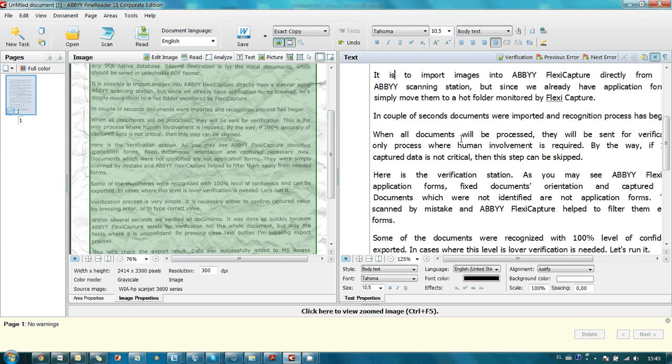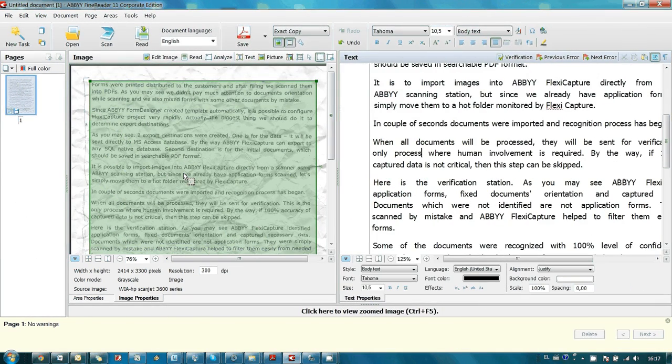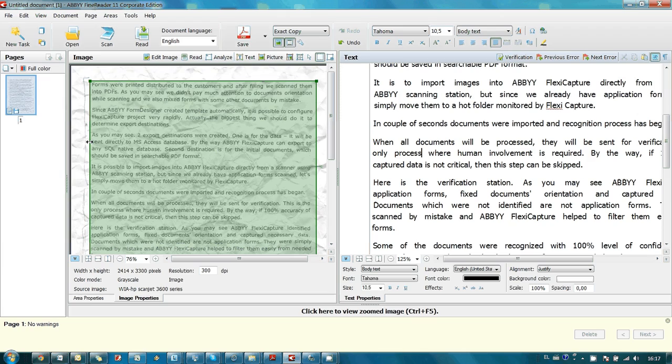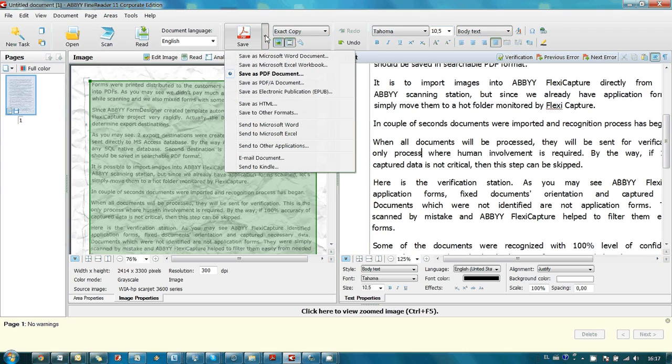Thank you very much for your attention. Another idea came into my mind when I almost finished this video reply. What if you don't care about the initial image but you need only a PDF with this recognized text? It can be done with FineReader.